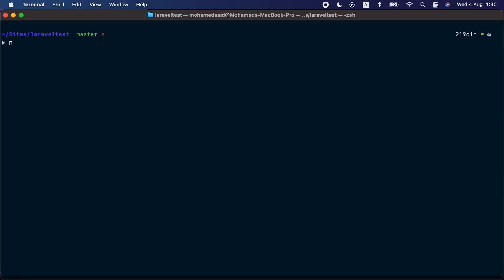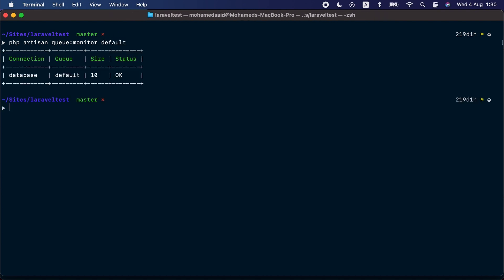Or maybe the worker processes have stopped working and the jobs are piling up without any workers to process them. To detect that, Laravel added the new queue:monitor command. Let's start by running the new command: php artisan queue:monitor.